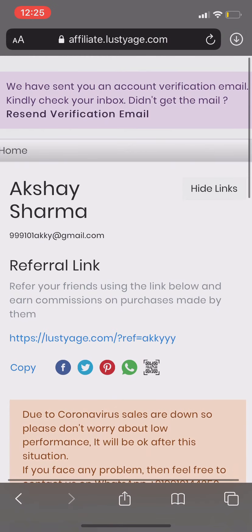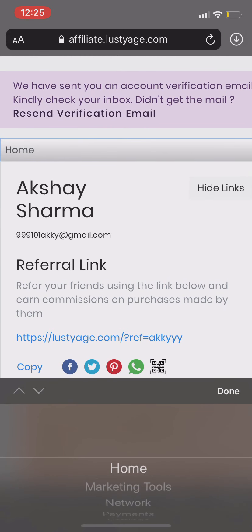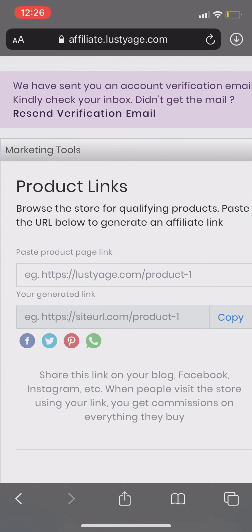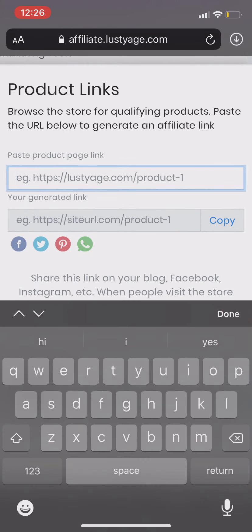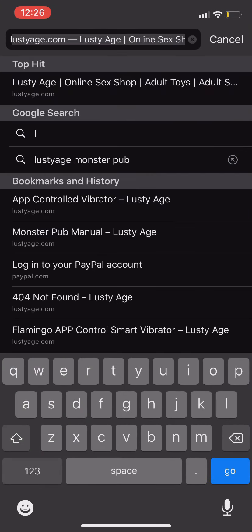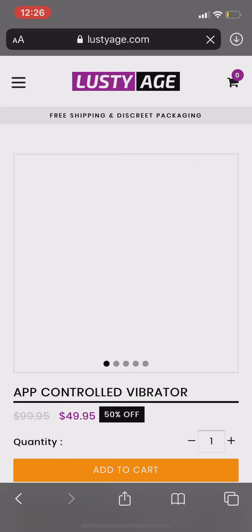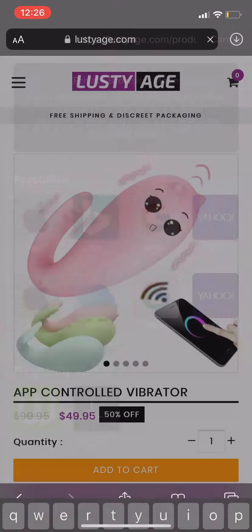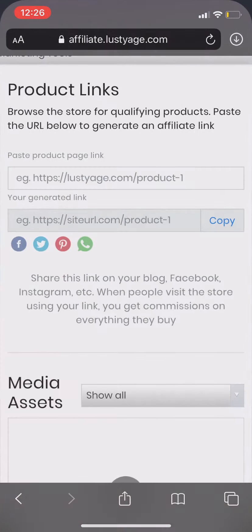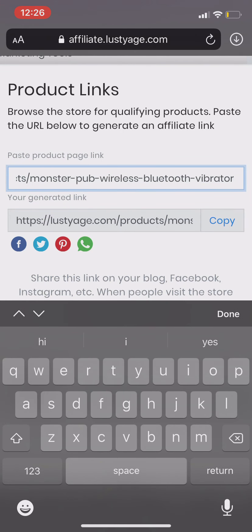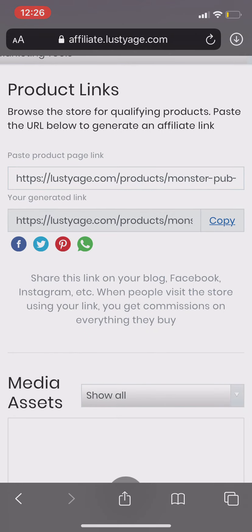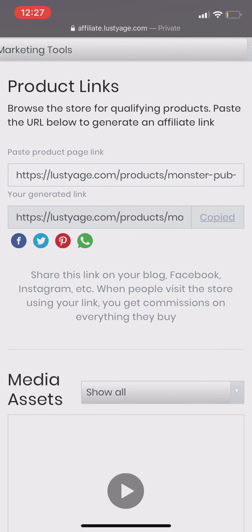Now let me tell you how to create an affiliate link. Go to the marketing tools. You have to paste the product link here. Go to lusth.com — like, I want to promote this product, App Control Vibrator. I copy this link, paste it here, and it will automatically generate my affiliate link. Just click the copy button. Your affiliate link is ready. You have to use this link for the promotion of this product.